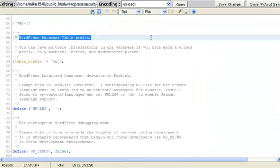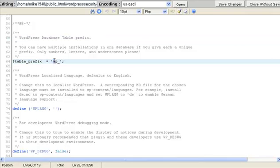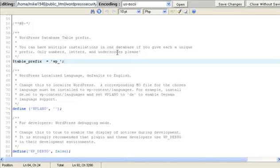Now we're going to scroll down until we find wordpress database table prefix. The table prefix is right here and up here it gives you some instructions about changing it. Only numbers, letters, underscores please. They're very polite about it.